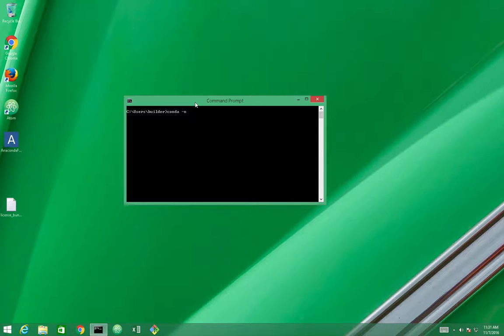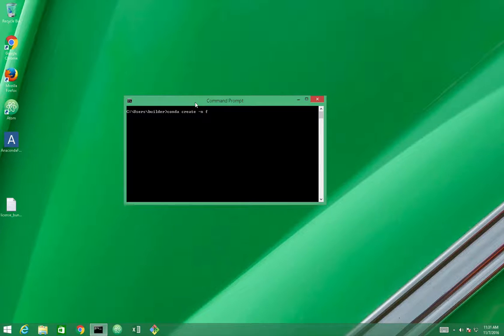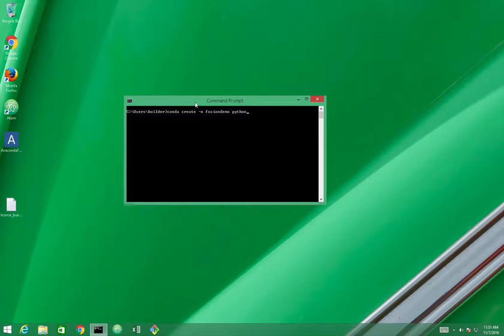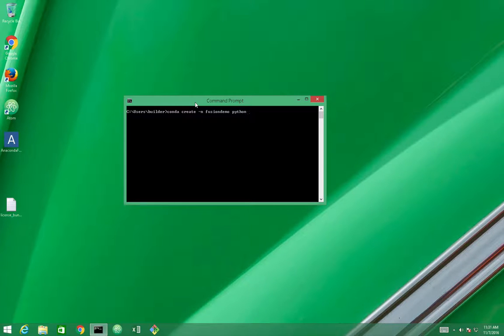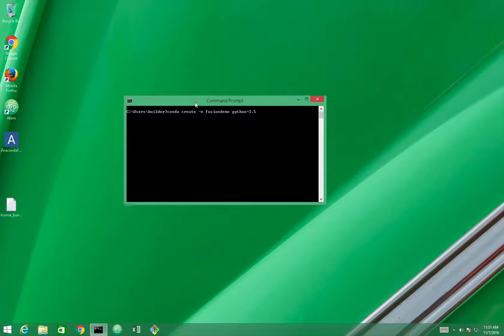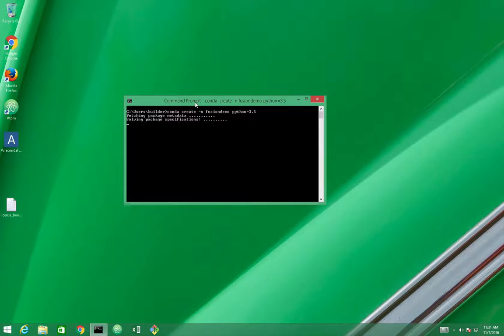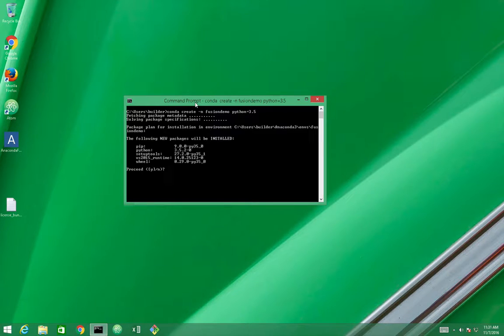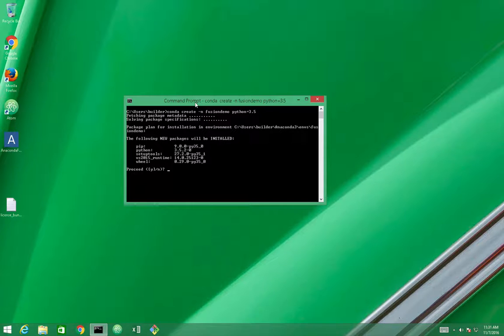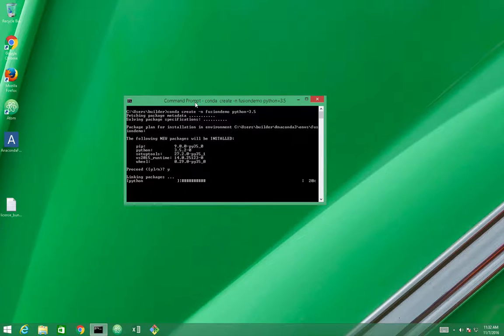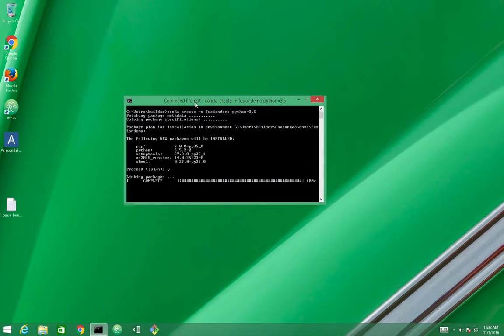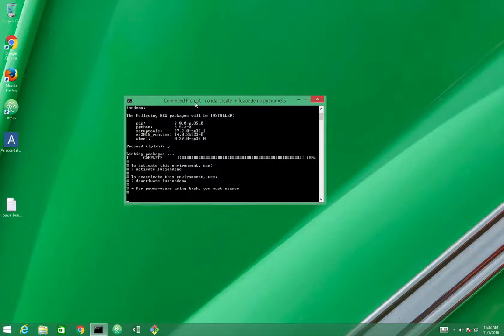So let's create Conda. Let's call it conda create. Let's call it Fusion Demo, and let's make it a Python 3.5 environment. Okay, Conda lists the packages it's going to install. I just need to say yes. Now it's creating the environment for us.